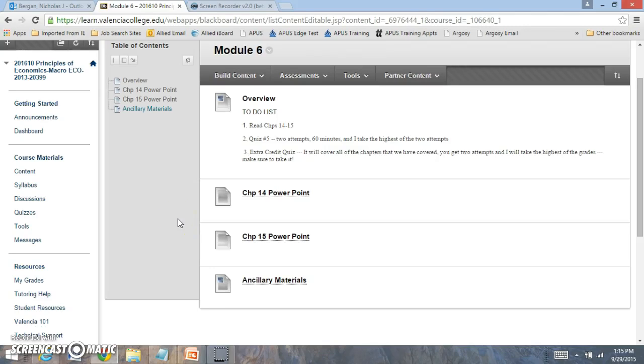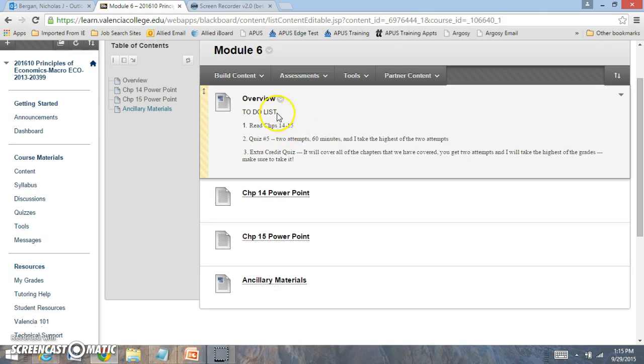Hi everyone. Welcome to Module 6. In Module 6 this week, we're going to be reading chapters 14 and 15.